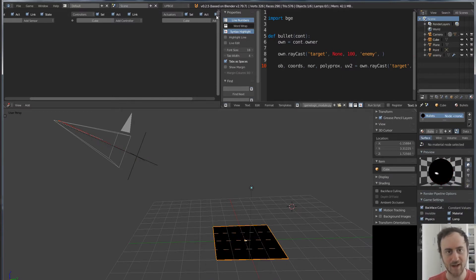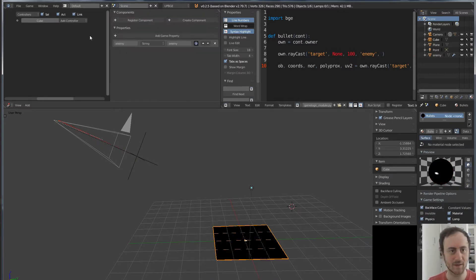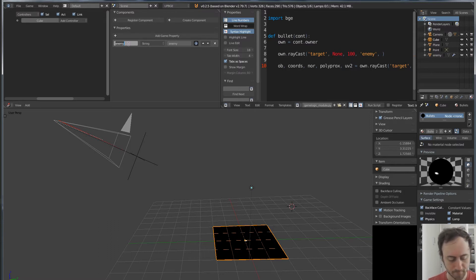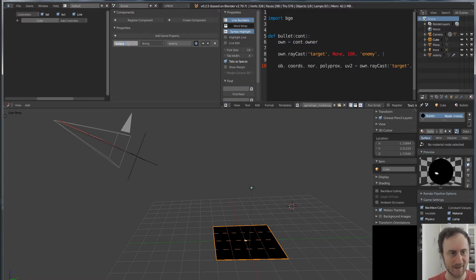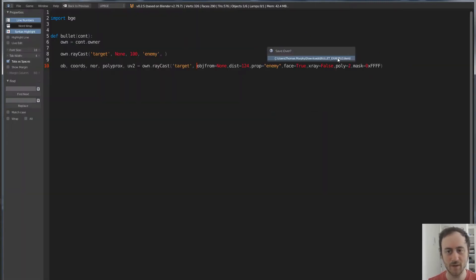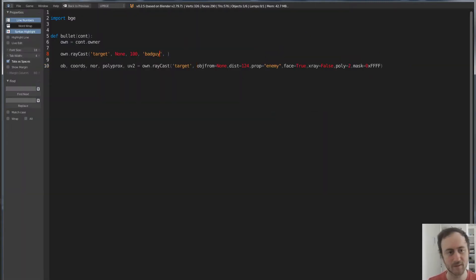For instance, if I go to this object and add a new game property in the game logic panel, let's call it 'bad guy' instead of 'enemy'. So there's the bad guy. This raycast won't detect it until I make it 'bad guy', so let's do it that way.